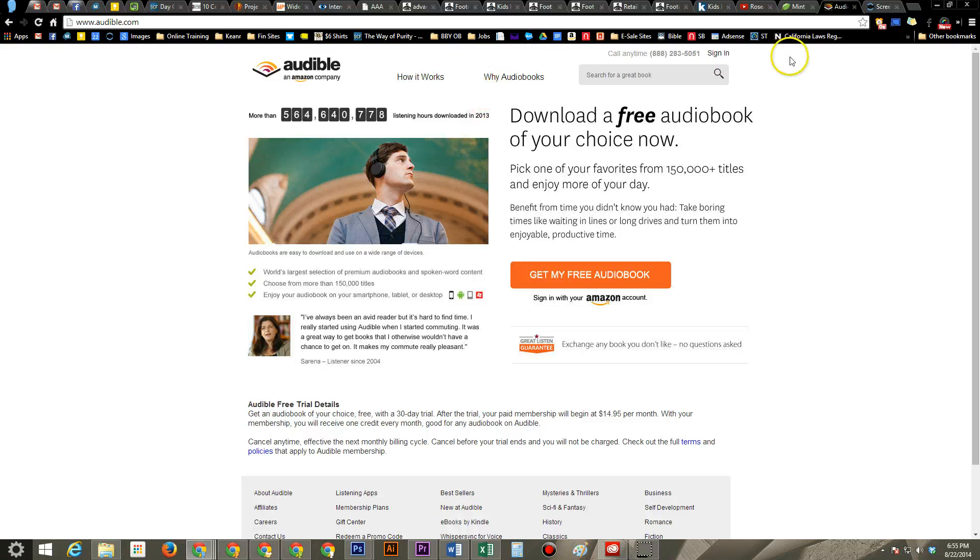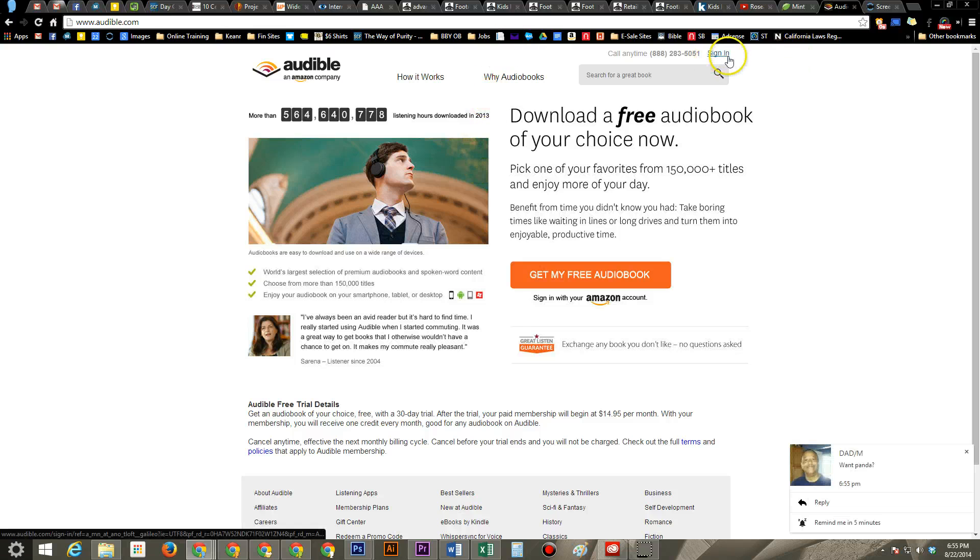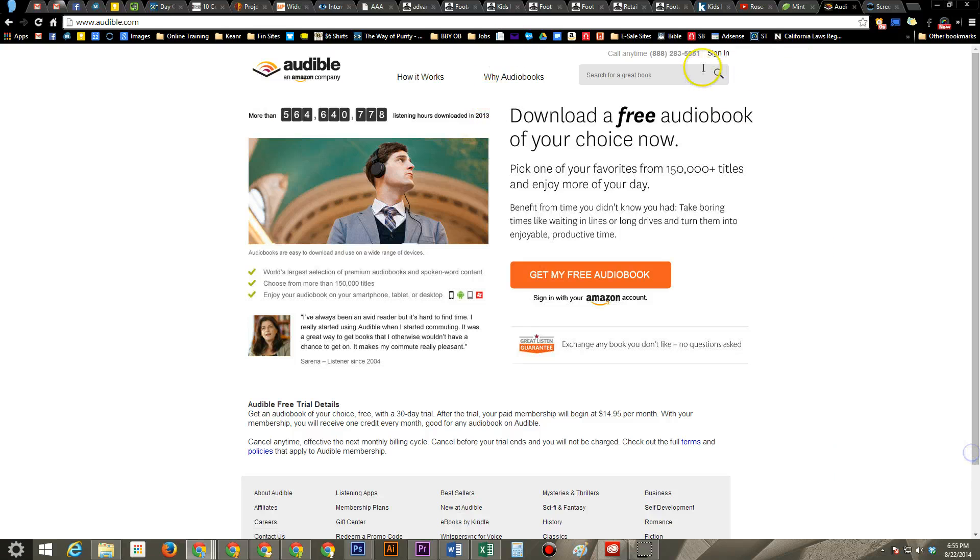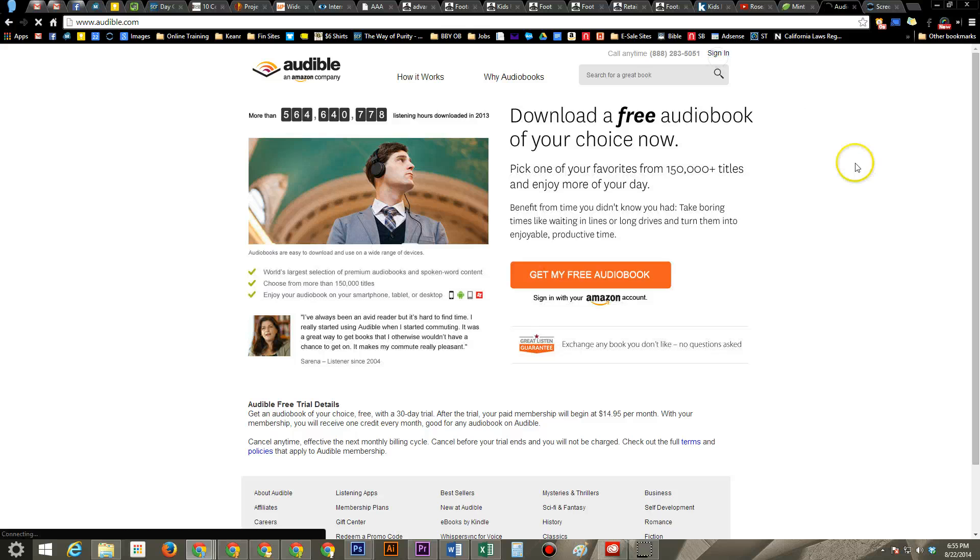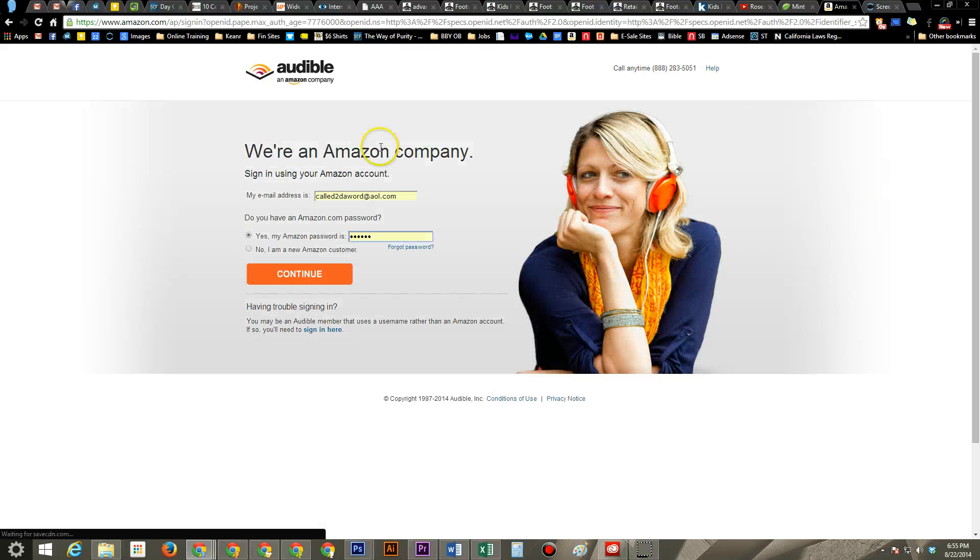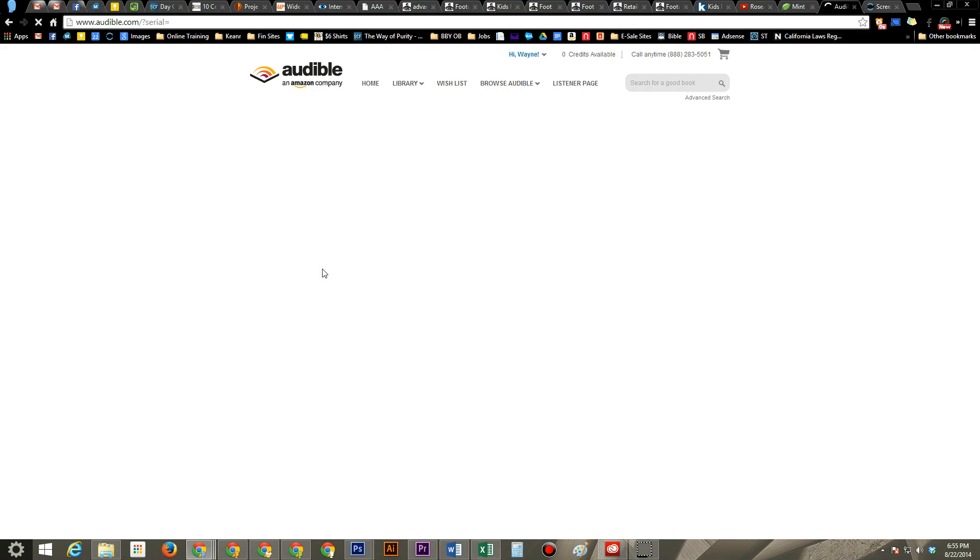Then we're going to sign in. So come to the upper right corner, click on sign in, and then enter your email and password.